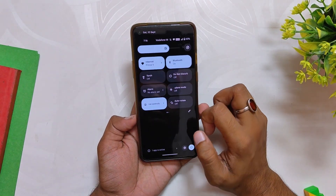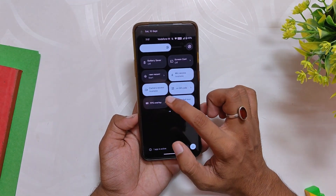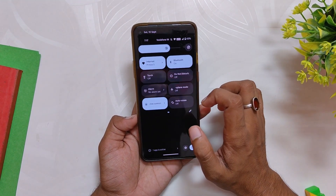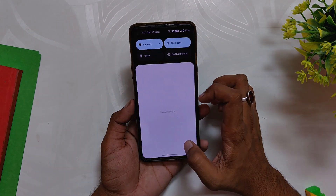That's it for this video. Those were the top 8 features of Android 13 in my opinion. Comment down which feature you liked the most, subscribe to the channel for more tech videos, and thank you for watching.